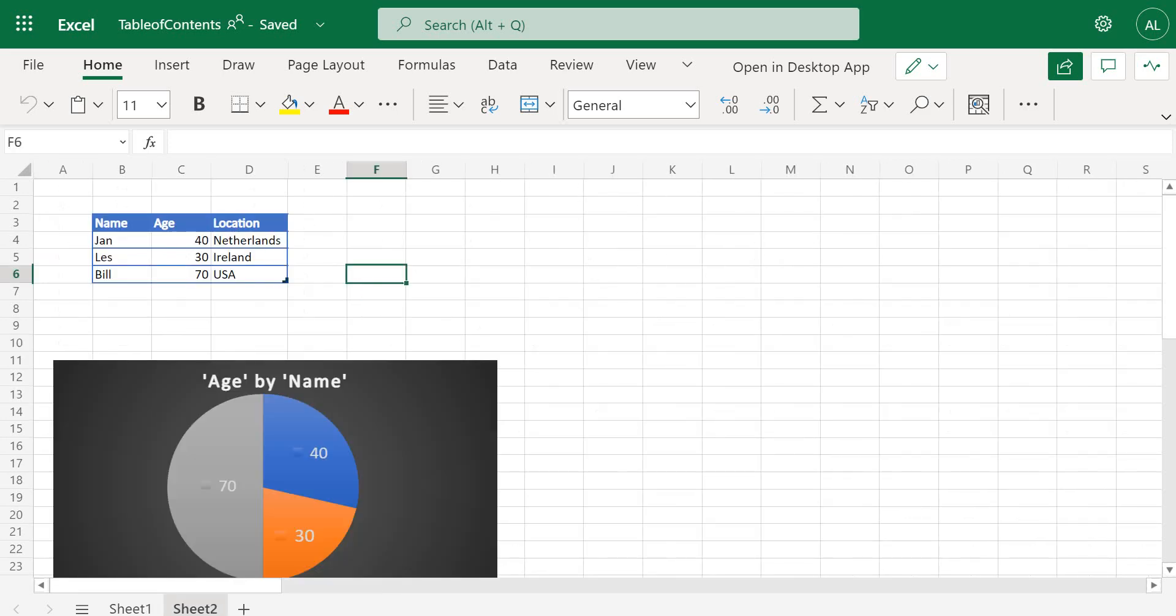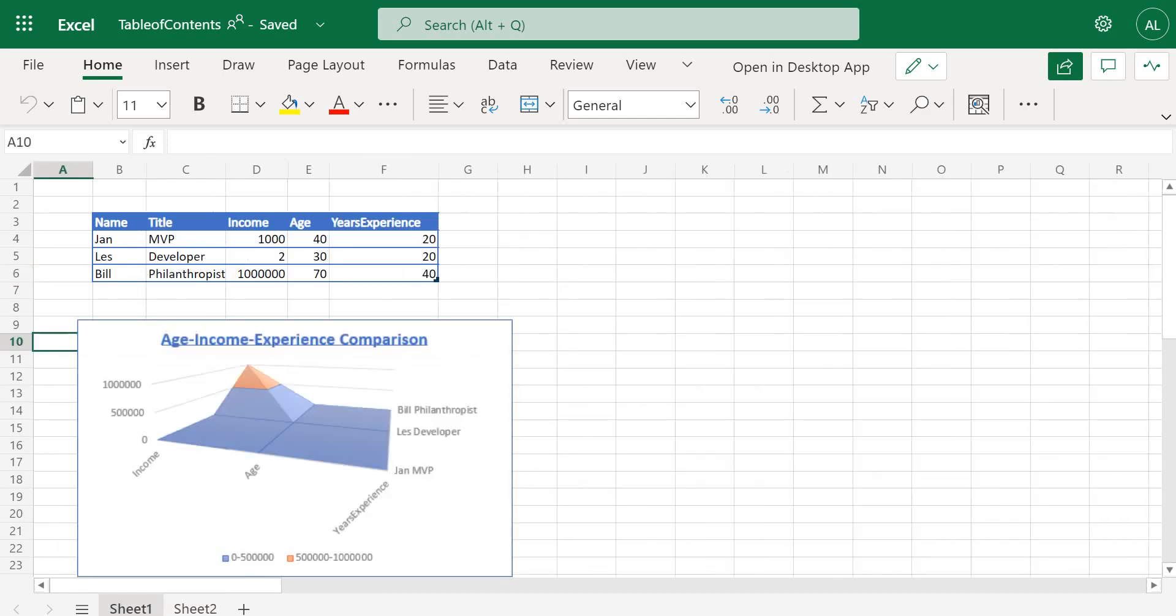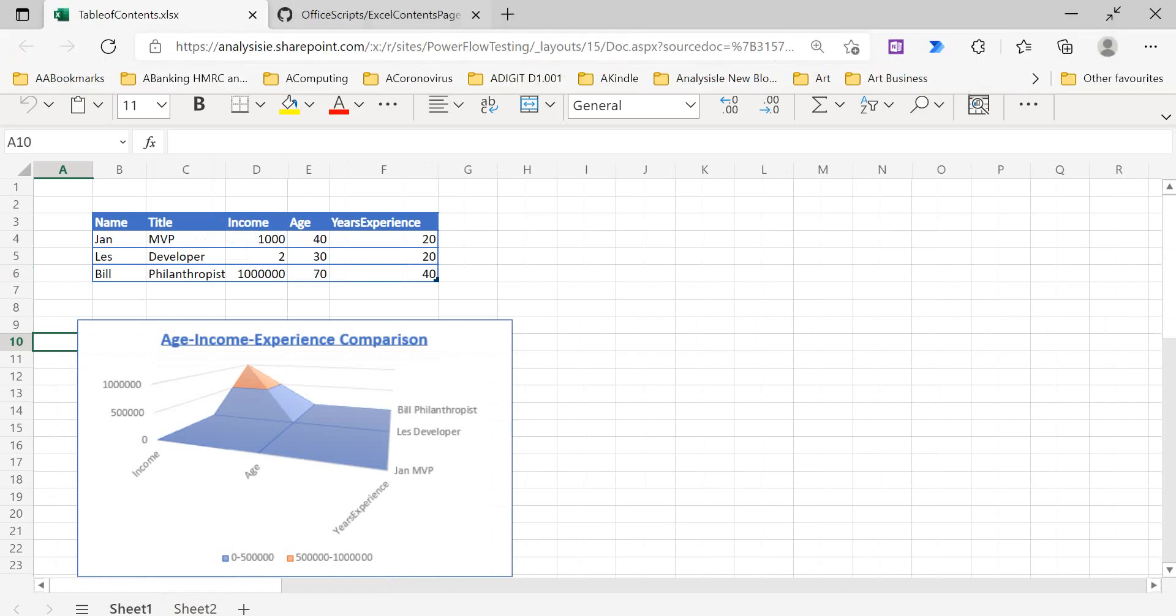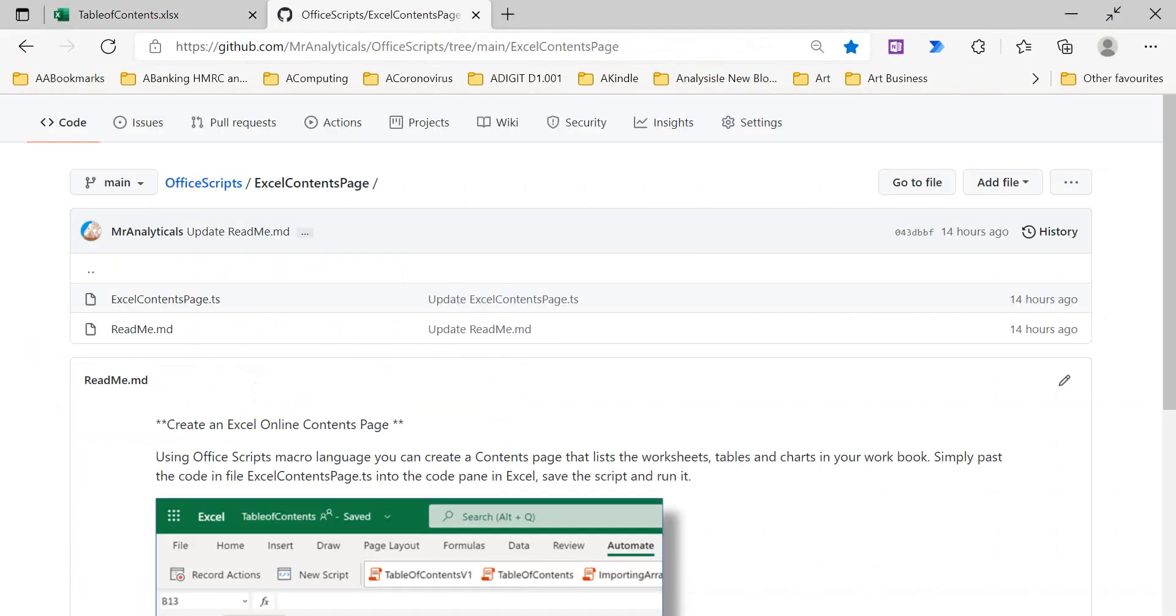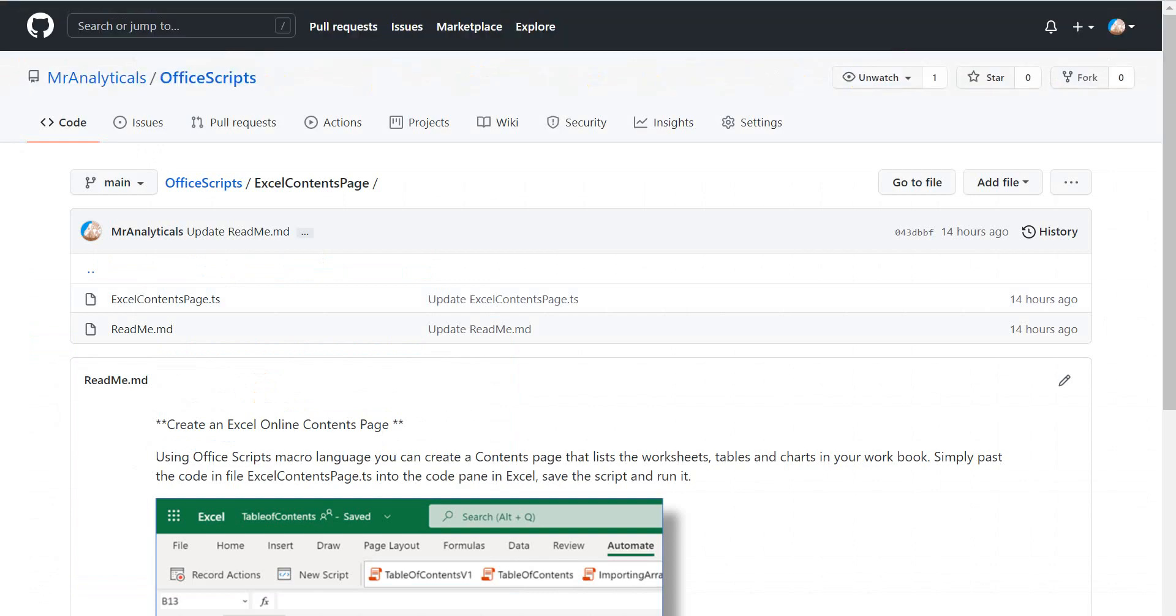And we've got one chart on sheet one and sheet two. So if we go to the repo and we take the code from there, let's do that. So here's my Office Scripts repo on GitHub.